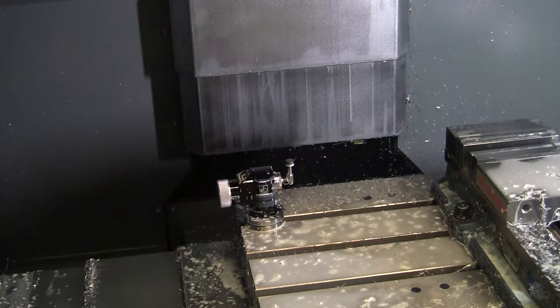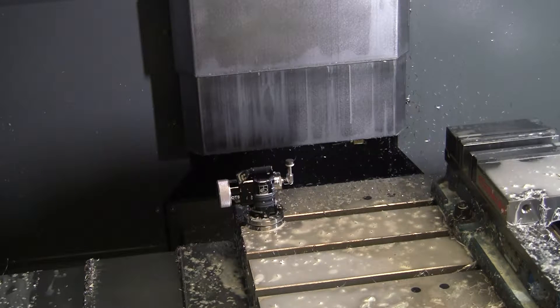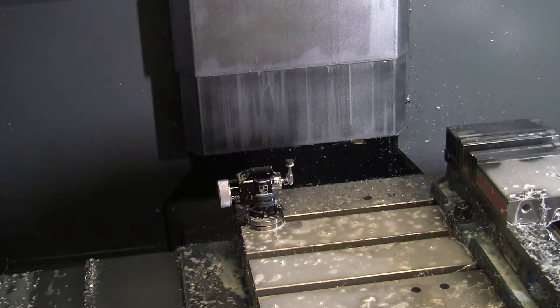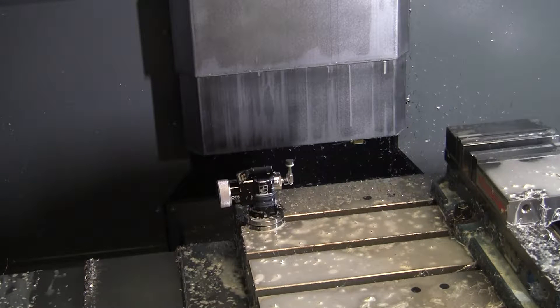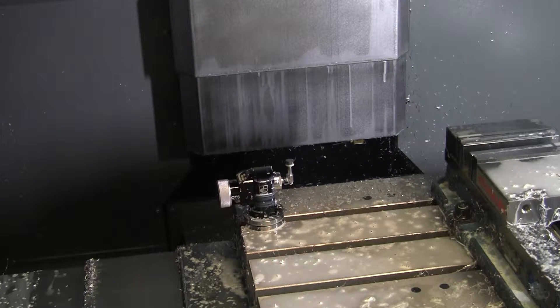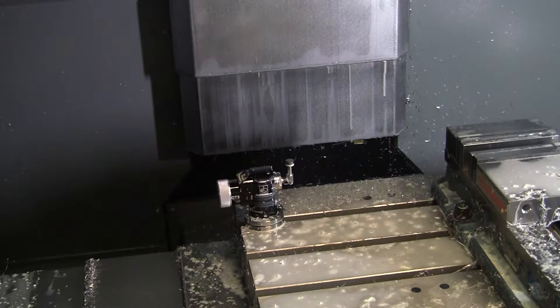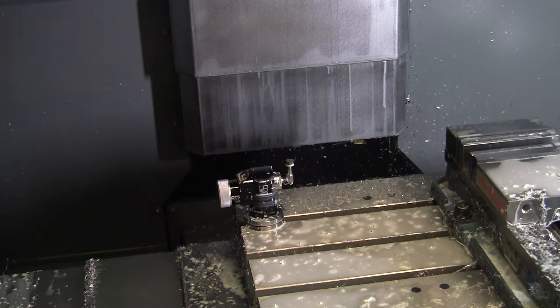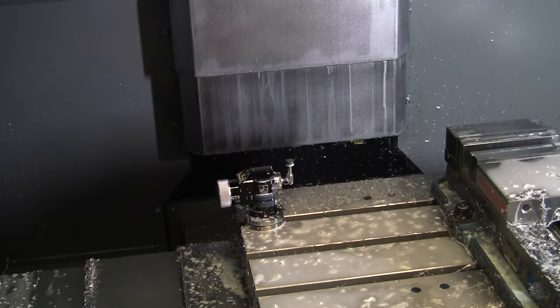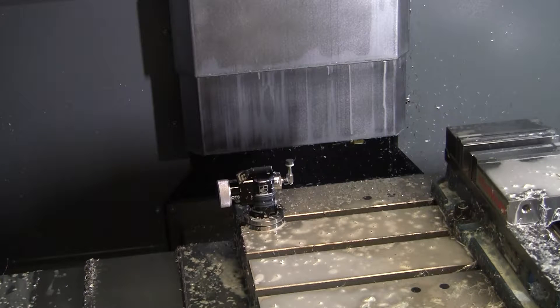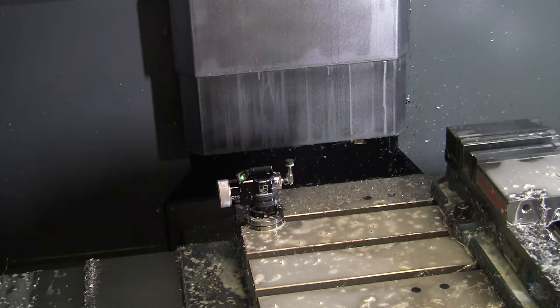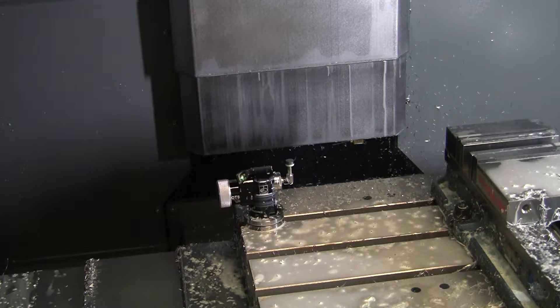When you probe a tool like this, you need to run it in reverse and it's going to come out. Let's go ahead and probe this - it's a little scary.